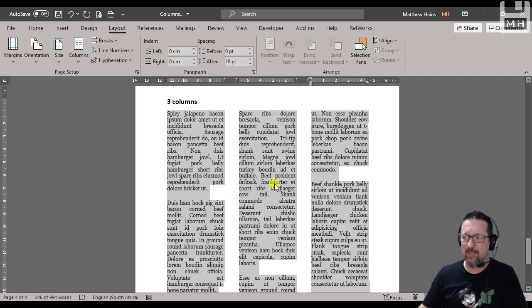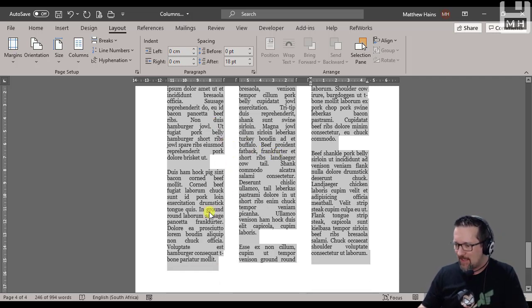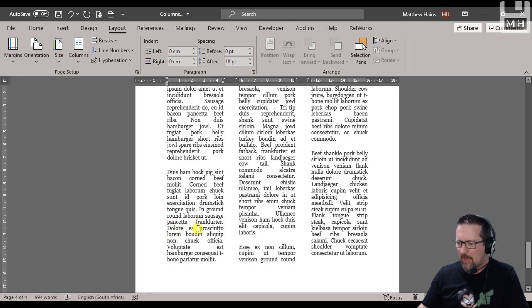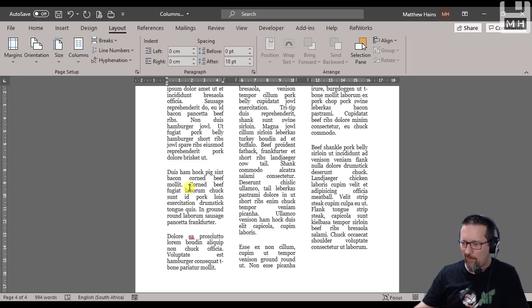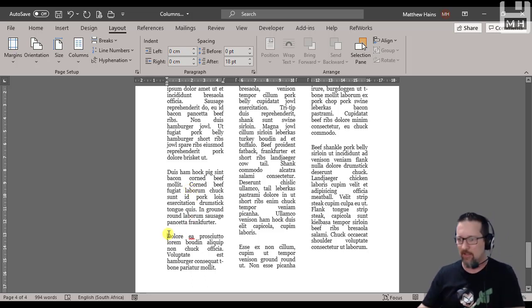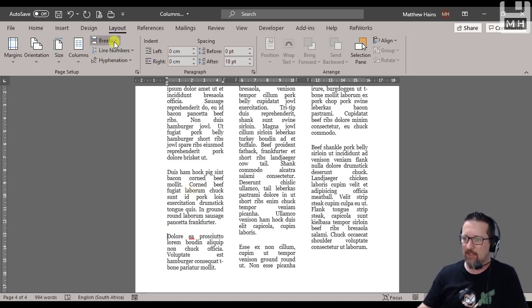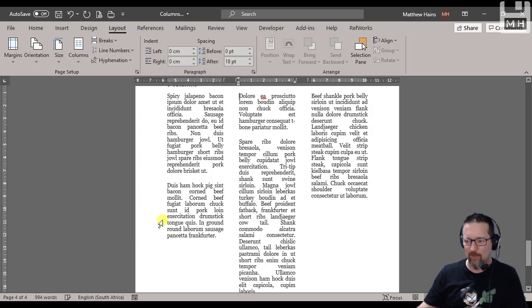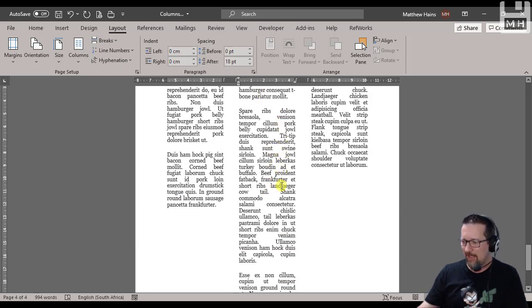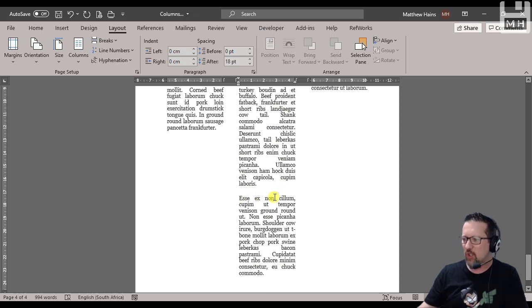I've got Dolore and prosciutto. I think prosciutto is really nice actually. I'll make that a paragraph there. I'm going to put Dolore at the top of the next column. So we're going to do a Break, Column Break. There's Dolore. And then you know what, let's take sausage and just put another column break there as well.